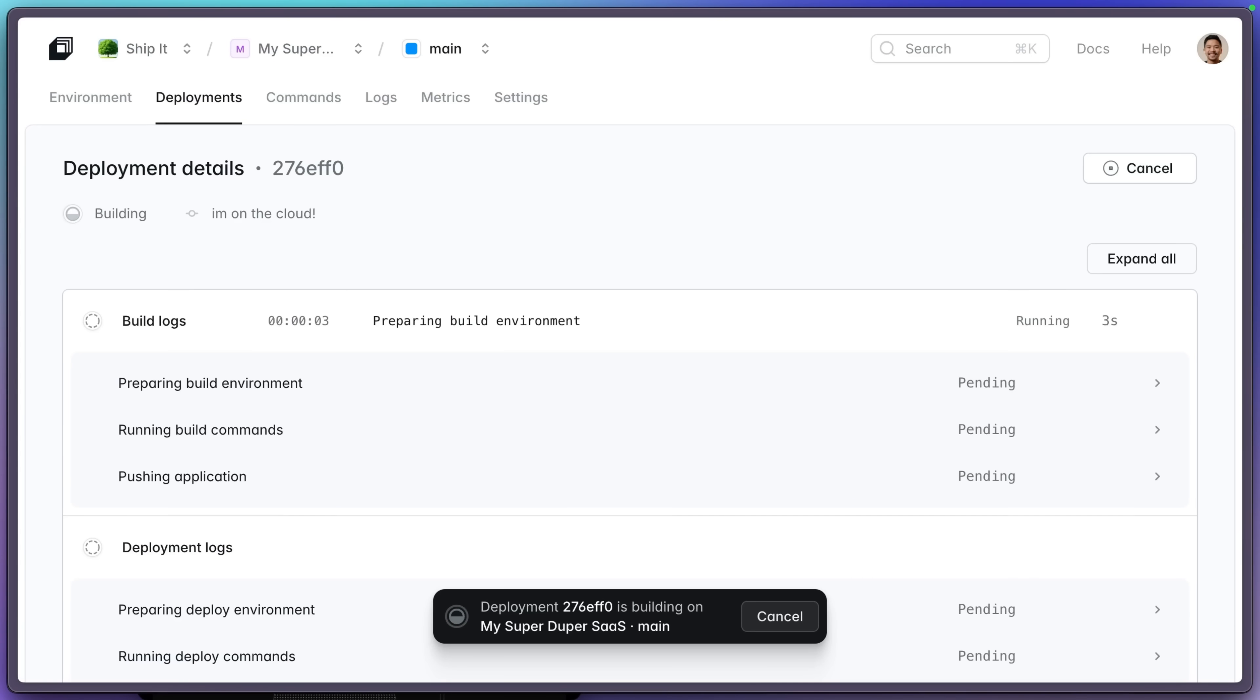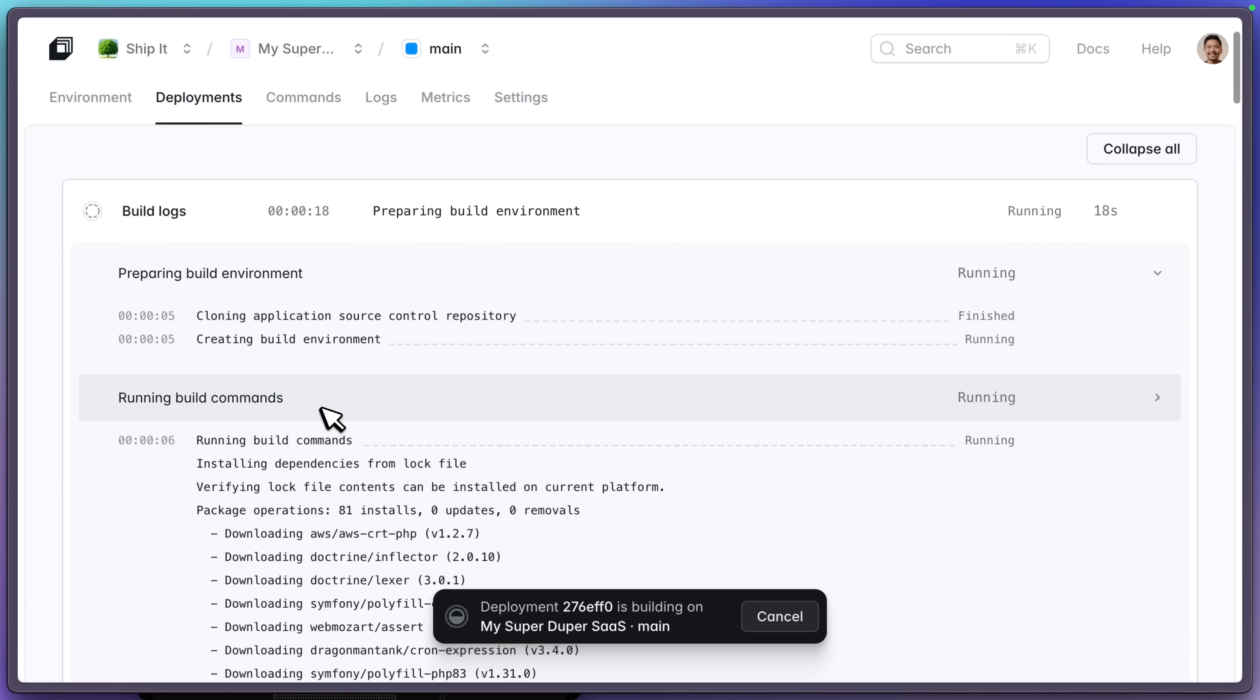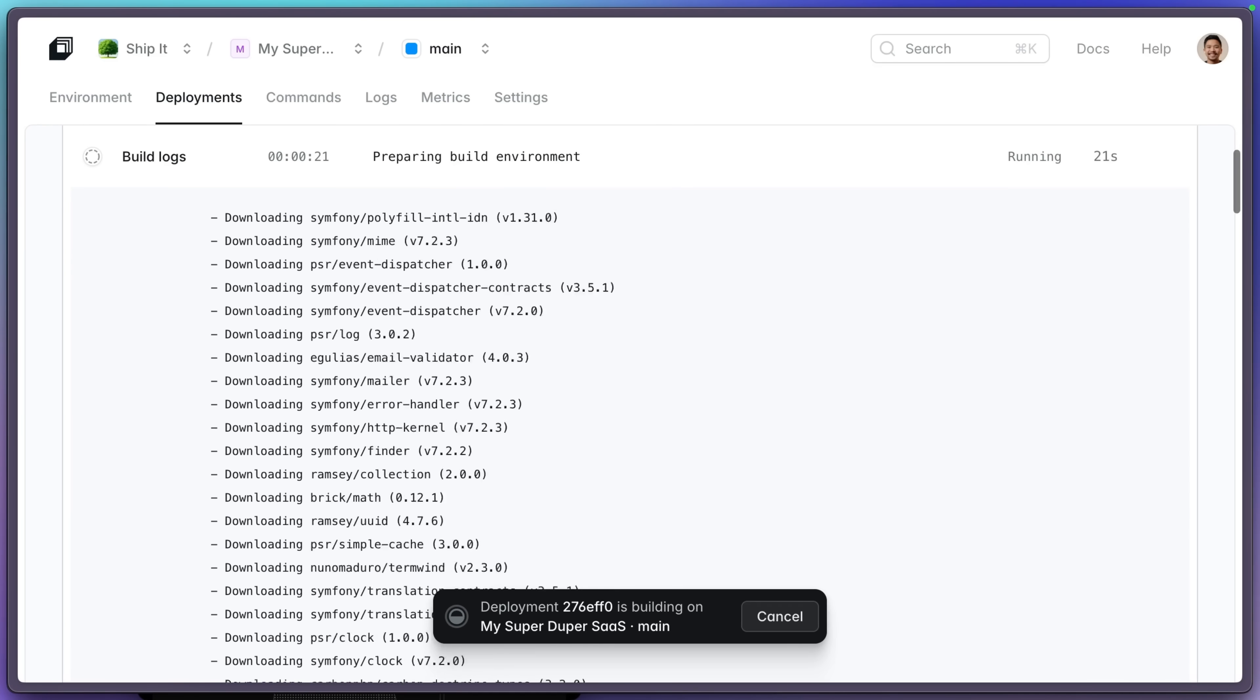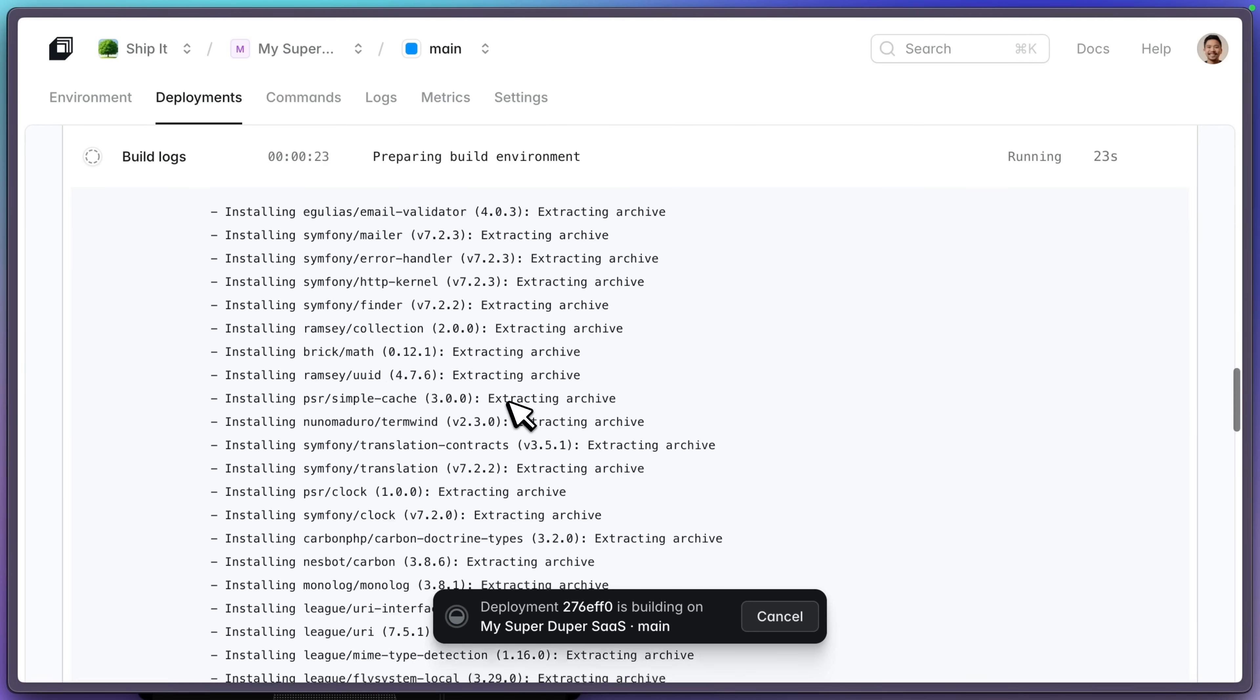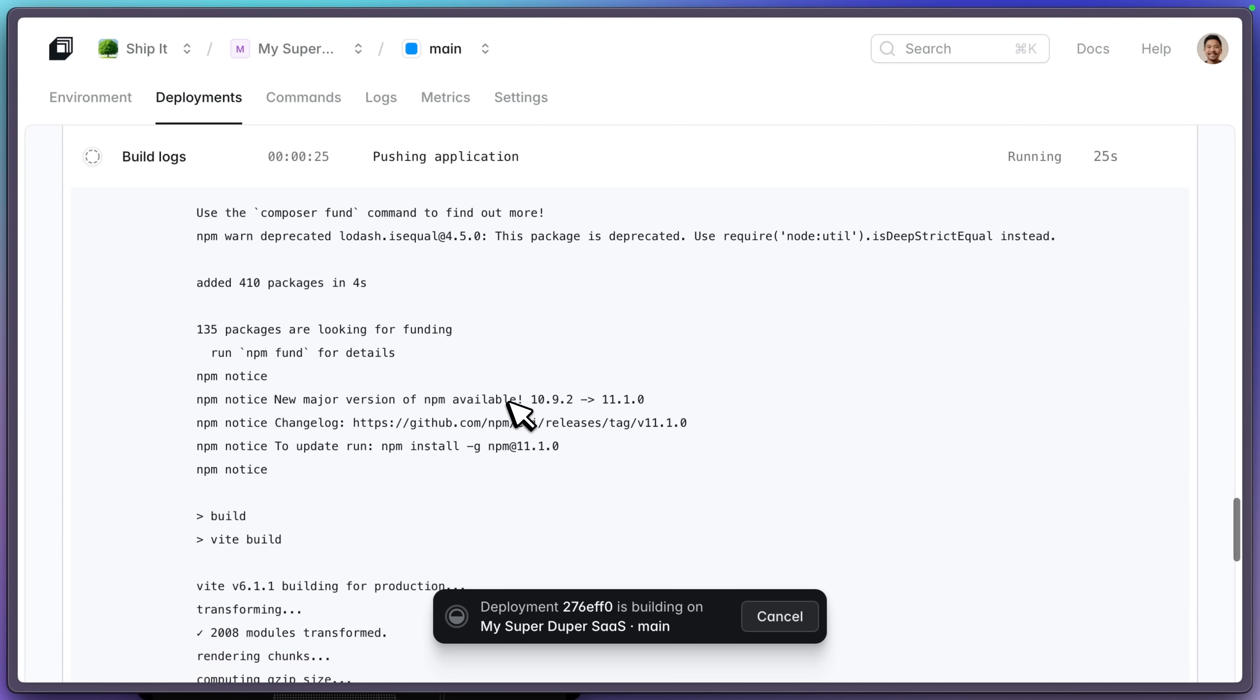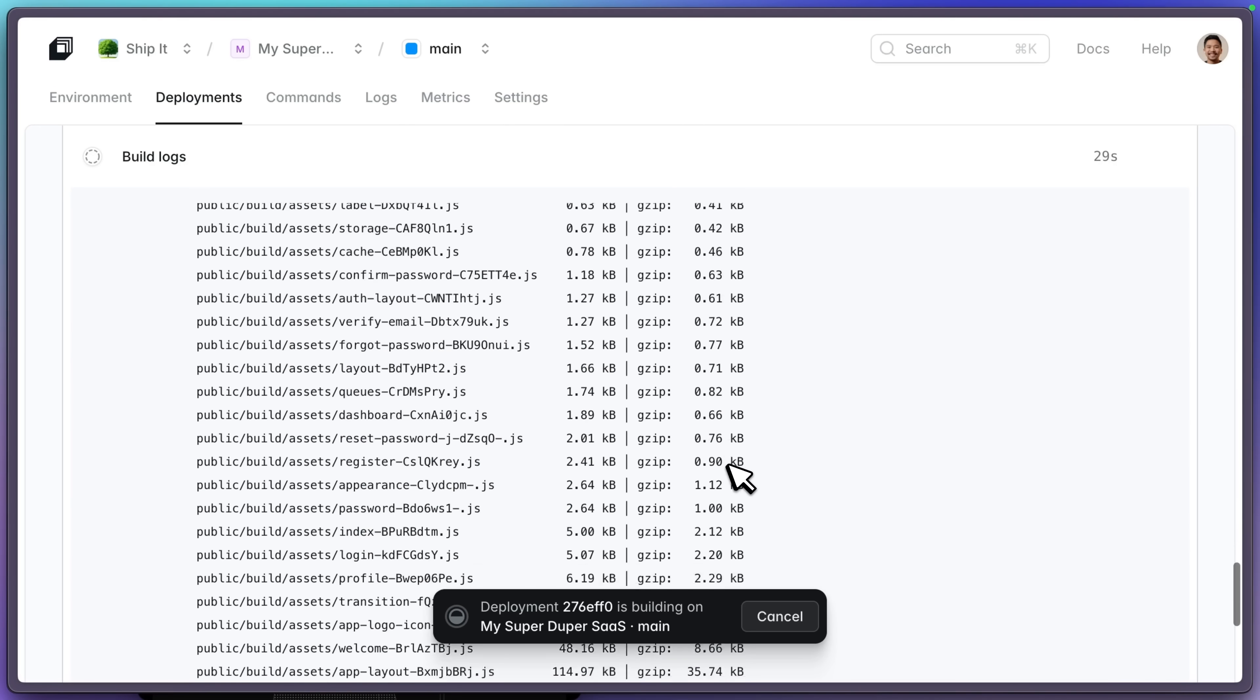And Laravel Cloud is fine-tuned for Laravel applications, so it knows exactly how to deploy your apps, how to run your migrations, how to do environment variables, how to run your build commands. If I go down here, it's preparing the build environment, running the build commands, which is composer install. And let's go down. It'll do the npm install as well. And it will do the npm run build for us.